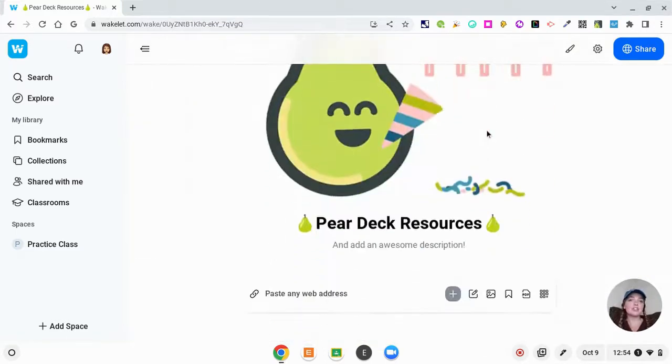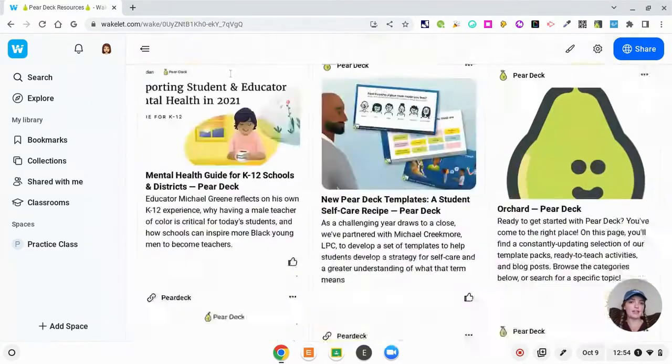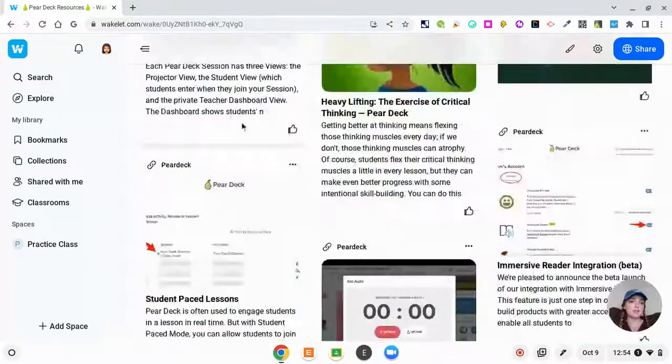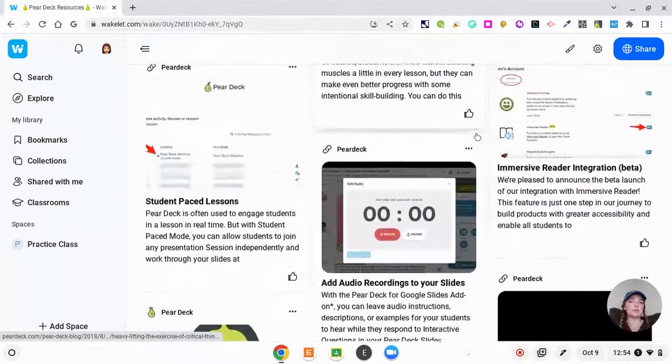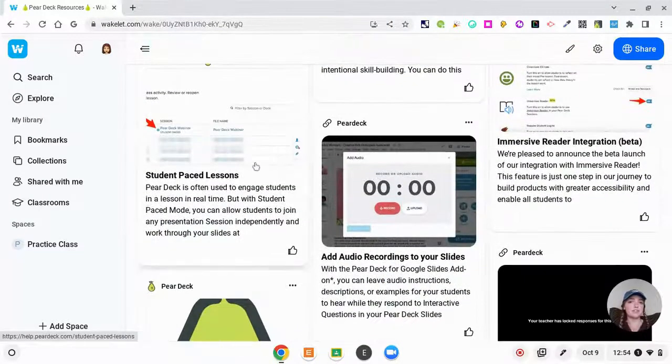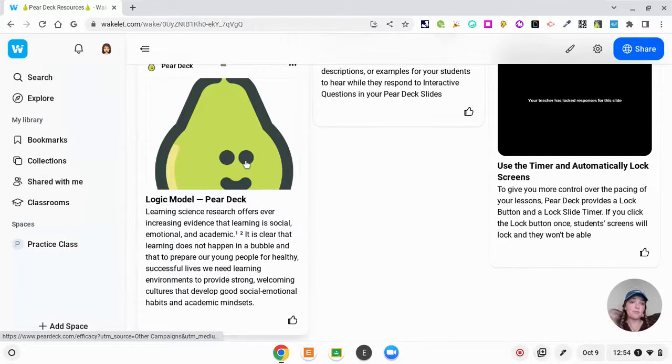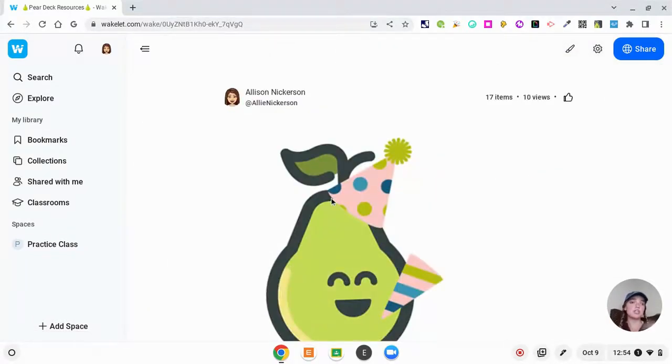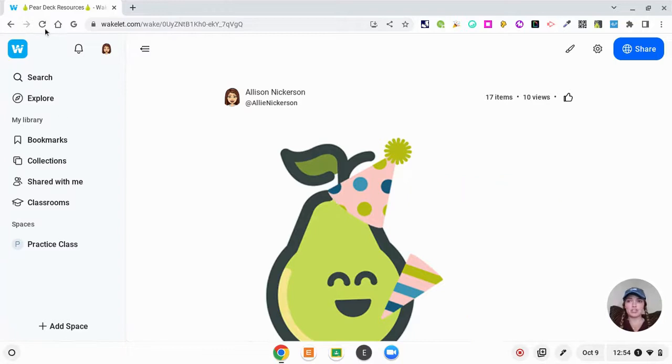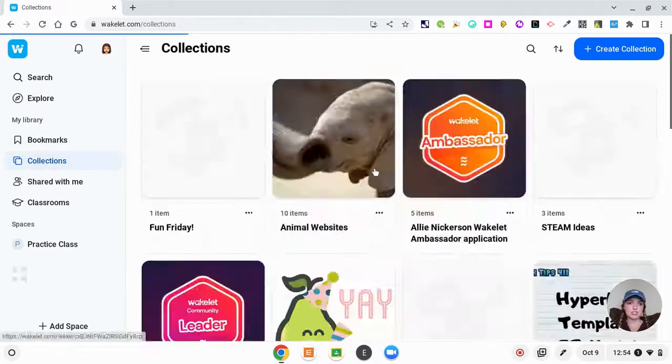It is just a great way to house information. I was able to put a YouTube video in there. I was able to put all of these links to Pear Deck and their website. Wakelet was just a no-brainer for a place to house all of this information.